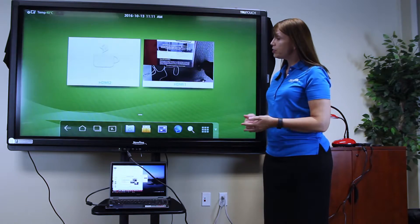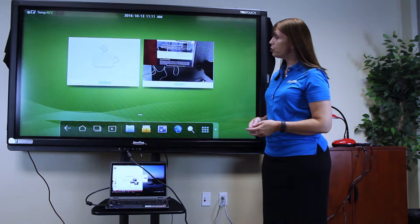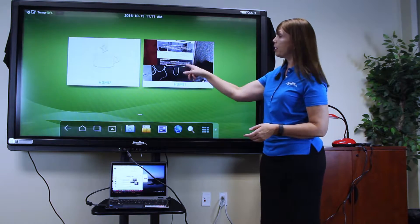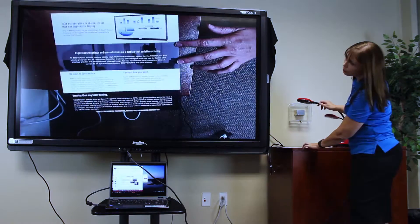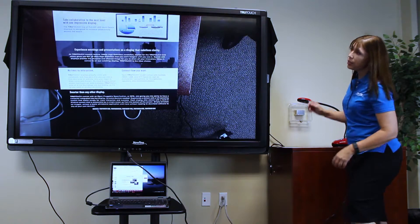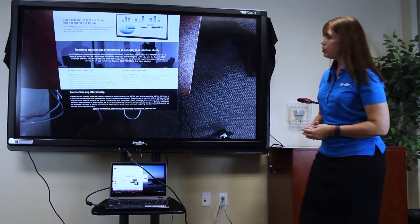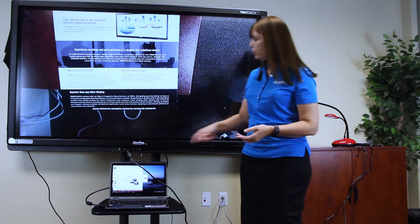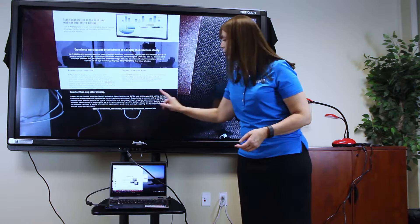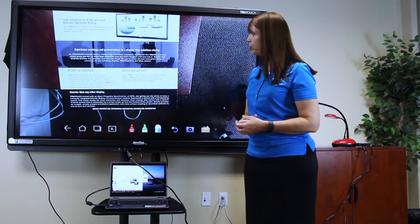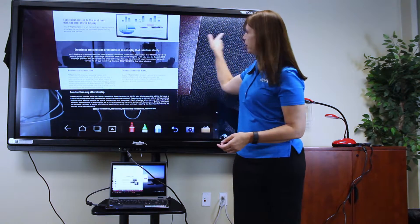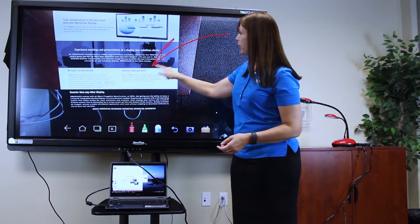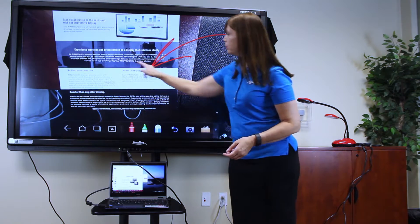Now I can select the source to which my document camera is connected. To annotate on this picture, I can use the Android features built into the display. Select my marker and begin annotating.